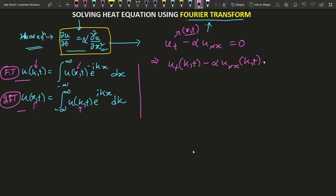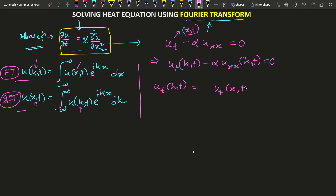We need to work out what u_t in (k,t) space is. We can write it using the Fourier transform formula as the integral of u(x,t) times e to the power minus ikx dx, from minus infinity to plus infinity.